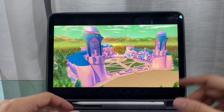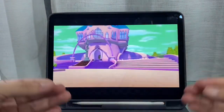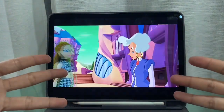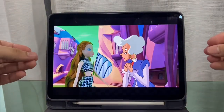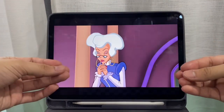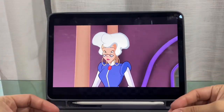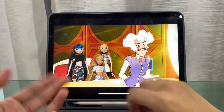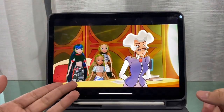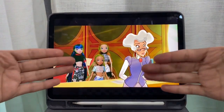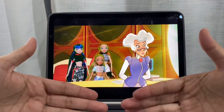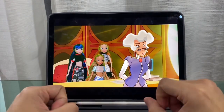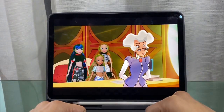Hey guys, today I'll be showing you how to make wings — or any objects you're using — appear in the background. As you can see, the wings are behind the table, making it look like they're in the scene.